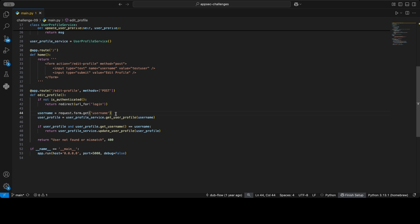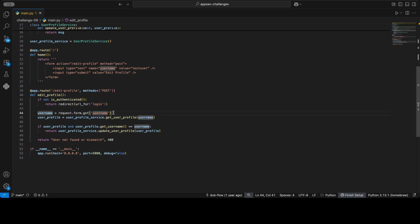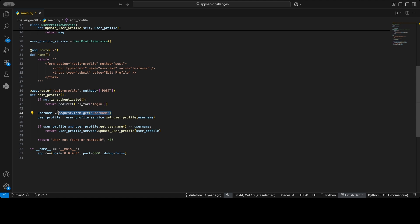Whenever I do secure code review and I see something like request.form.get, that means that a user or an attacker can inject that into the application. And then the next step is trying to figure out how that data is used in the app.